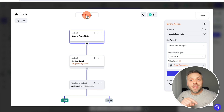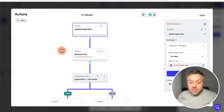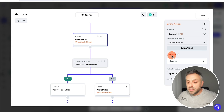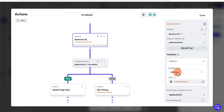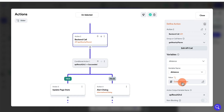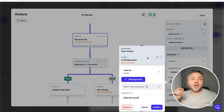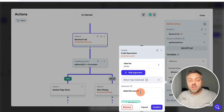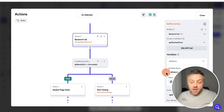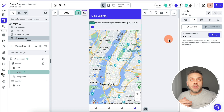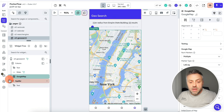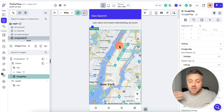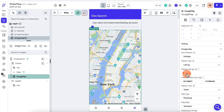As the user drags the slider, we update page state and execute an API call called 'get_nearby_places', sending the distance specified via the slider. Sliders pass values as floats, so we use a code expression to round the float into an integer — since our Supabase Function requires an integer. Once we do that, we get back a list of restaurants and automatically display them. I'm using Google Maps, which is built into FlutterFlow — you just need a Google API key.